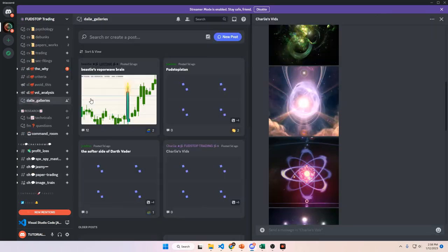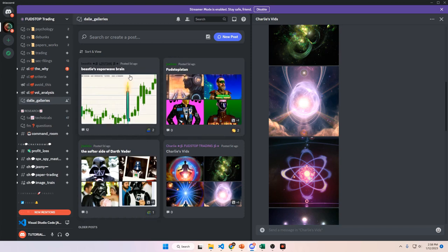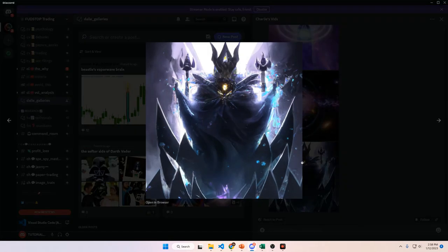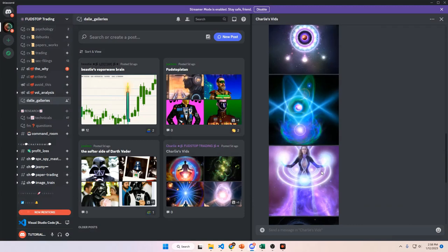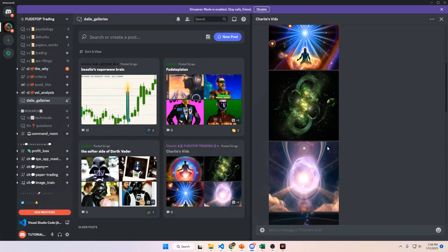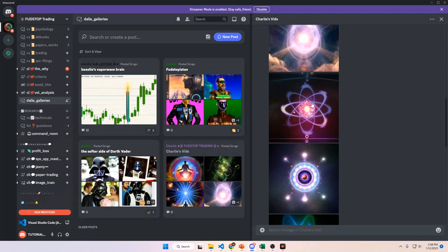Next we have the DALL-E gallery — we have a DALL-E image generation command that you can use. It does have a cooldown because it's pretty expensive to use, but everyone is welcome to use it. It produces images based on text you input into the prompt. You have rights to the images you create, so keep that in mind as soon as you create one with the command.